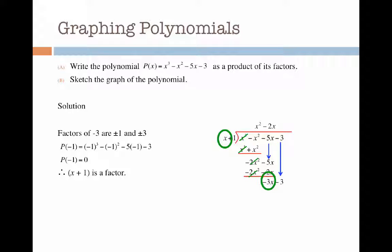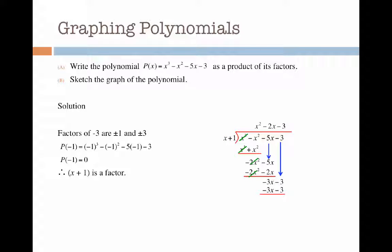Finally I work out how many times x goes into minus 3x. That's minus 3 times. Then minus 3 times x gives me minus 3x, and minus 3 times 1 gives me minus 3. Last subtraction: the minus 3x's cancel out and the minus 3's cancel out, giving me no remainder. Meaning that x squared minus 2x minus 3 is a factor of p of x.